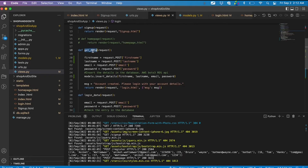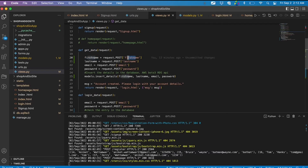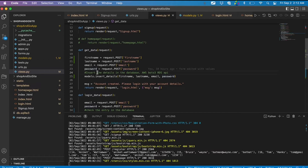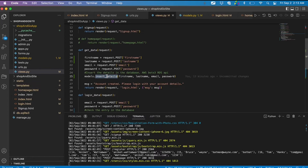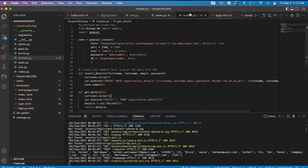The 'get_data' function takes the first name, last name, email, and password that the user entered on the website. The next task is inserting these details into the database. For that I have a function called 'insert_details' which is defined in models.py.